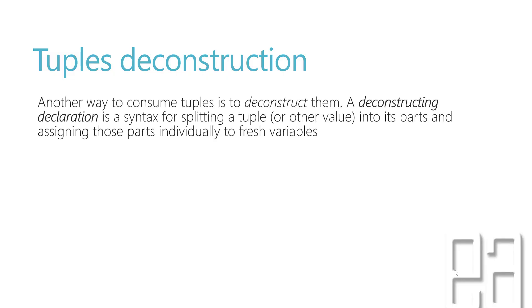Well, tuple deconstruction is another way to consume tuples by deconstructing them, meaning a declaration syntax for splitting the tuple or the values into its parts and assigning those parts individually to fresh variables.